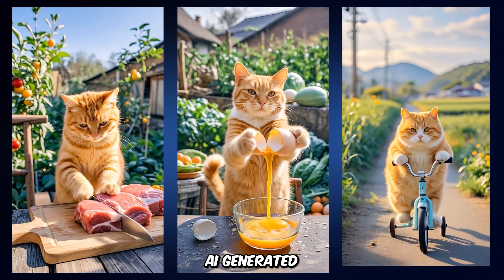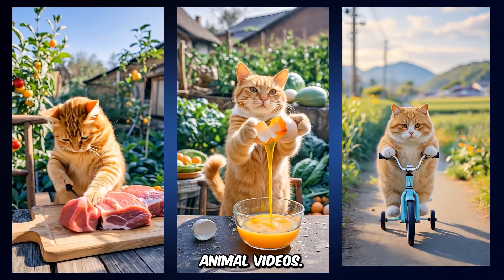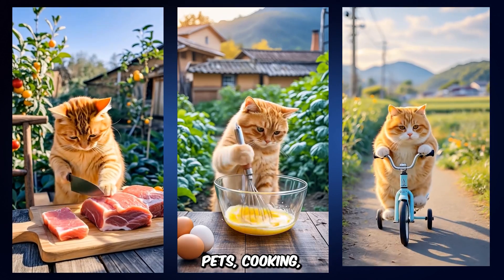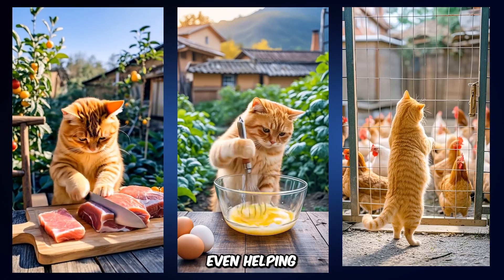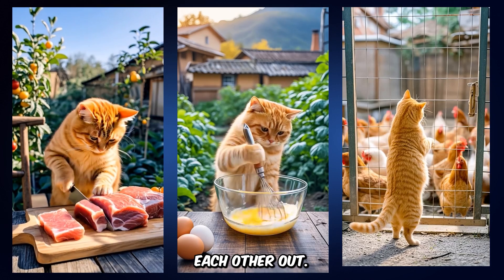Look at these viral AI-generated animal videos. Pets cooking, cleaning, even helping each other out.